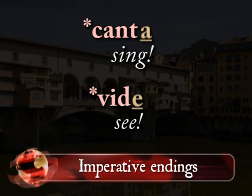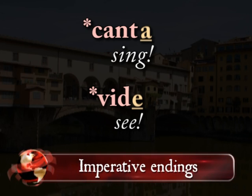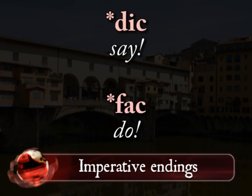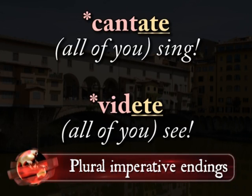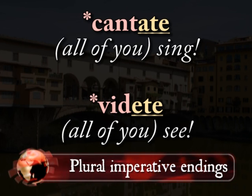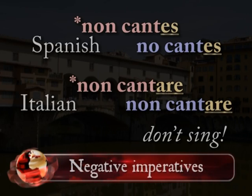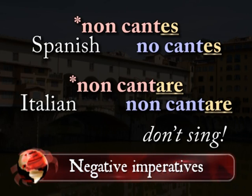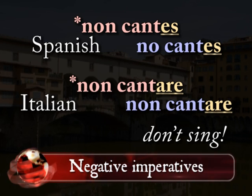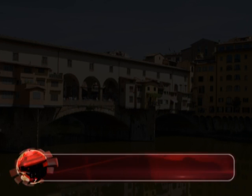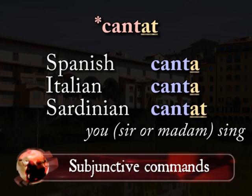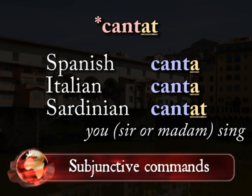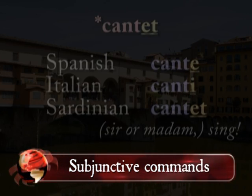Imperatives issue a command. The basic idea is simple: take the verb, add the thematic vowel — canta, vide. Some common verbs are even shorter, like dic. There are also plural forms for ordering around a group of people: cantate, videte. A negative command uses the subjunctive in Iberia: non cantes. The infinitive is used in Italy: non cantare. In languages that use third-person forms to address you politely — like cantat for both 'sings' and 'you sir or madam sing' — the subjunctive comes back into play for both positive and negative commands: cantet.